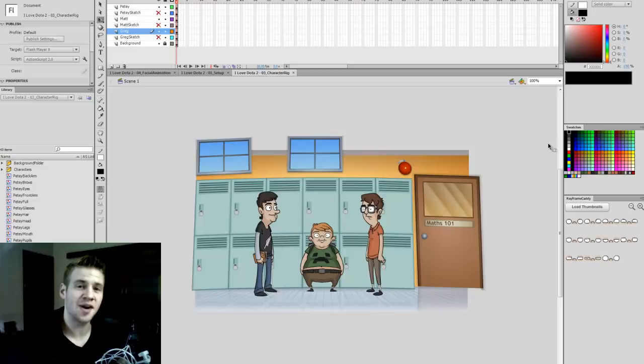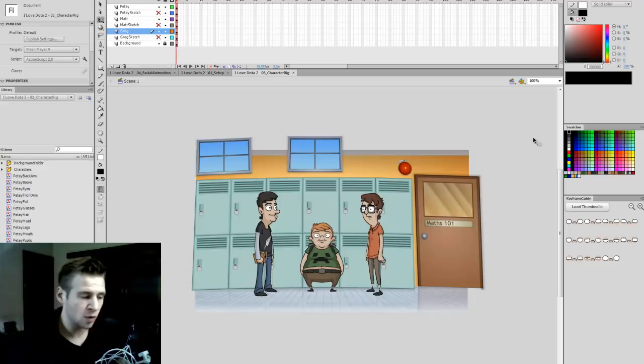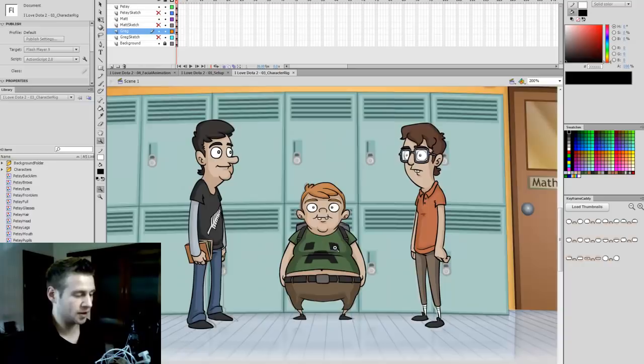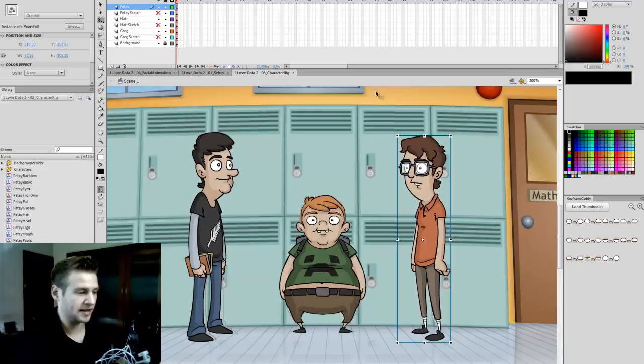G'day ladies and gentlemen, welcome to Draw with Jazza. I'm Jazza and this is a video tutorial series where we're going through and making a Flash animation from start to finish. So far in previous tutorials we have set up the file and created an animatic, created some character rigs, created a background, and now we're up to facial animation — things like lip syncing and doing expressions animated to fit the voices.